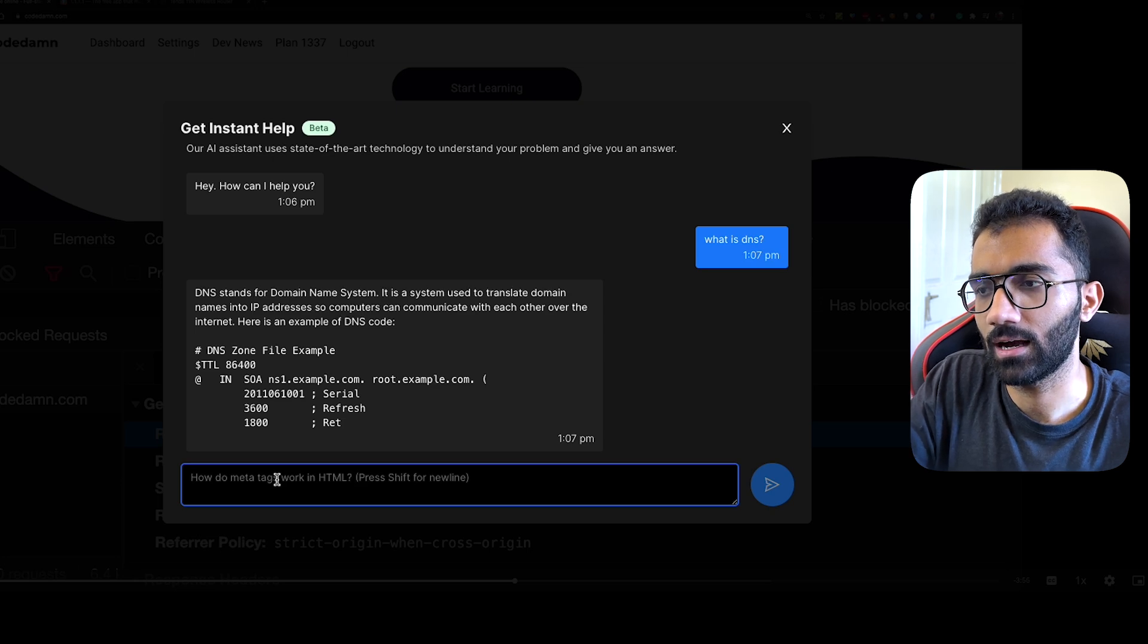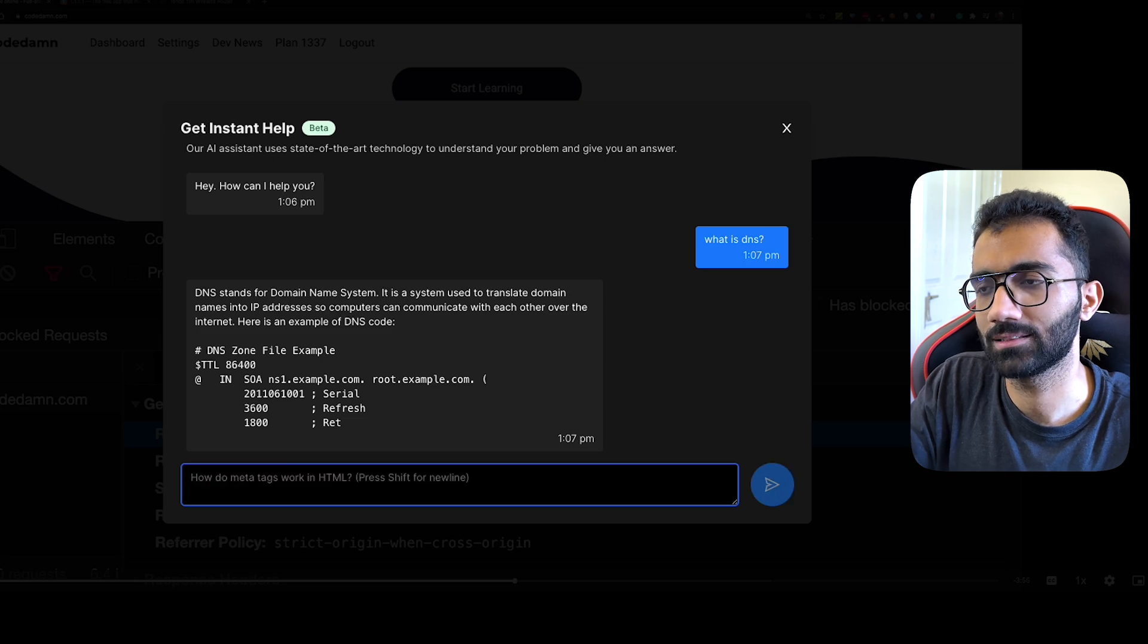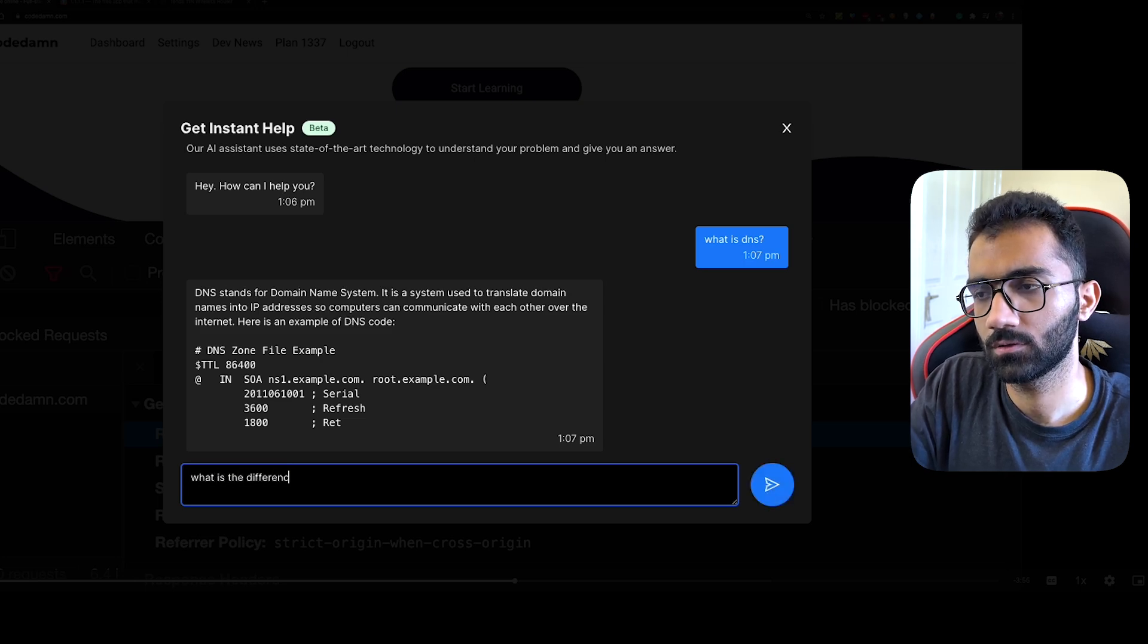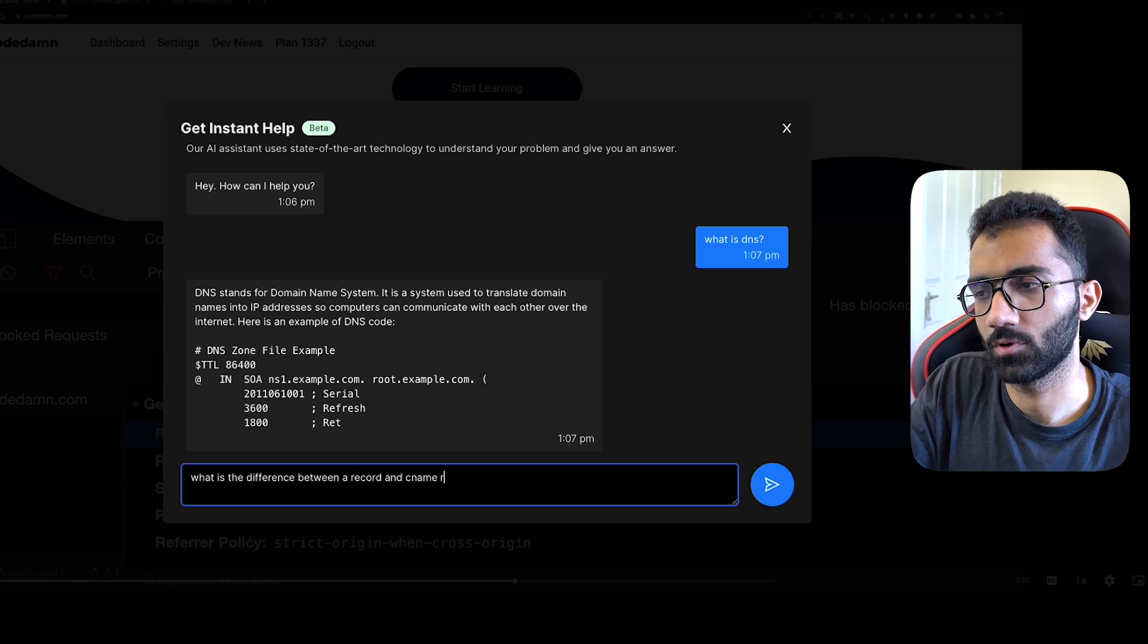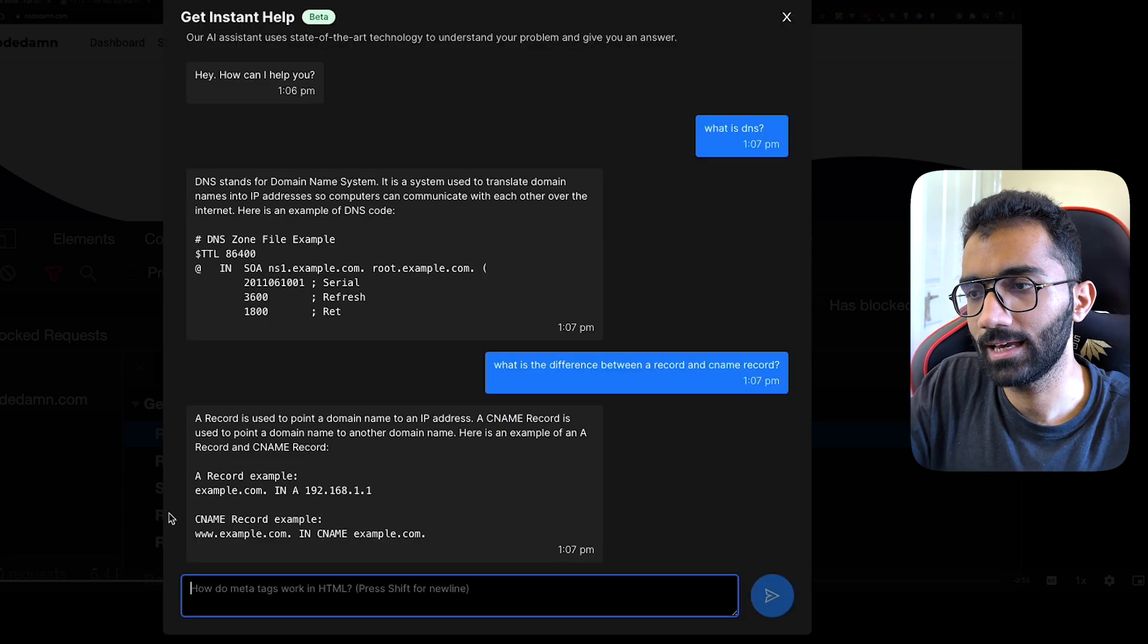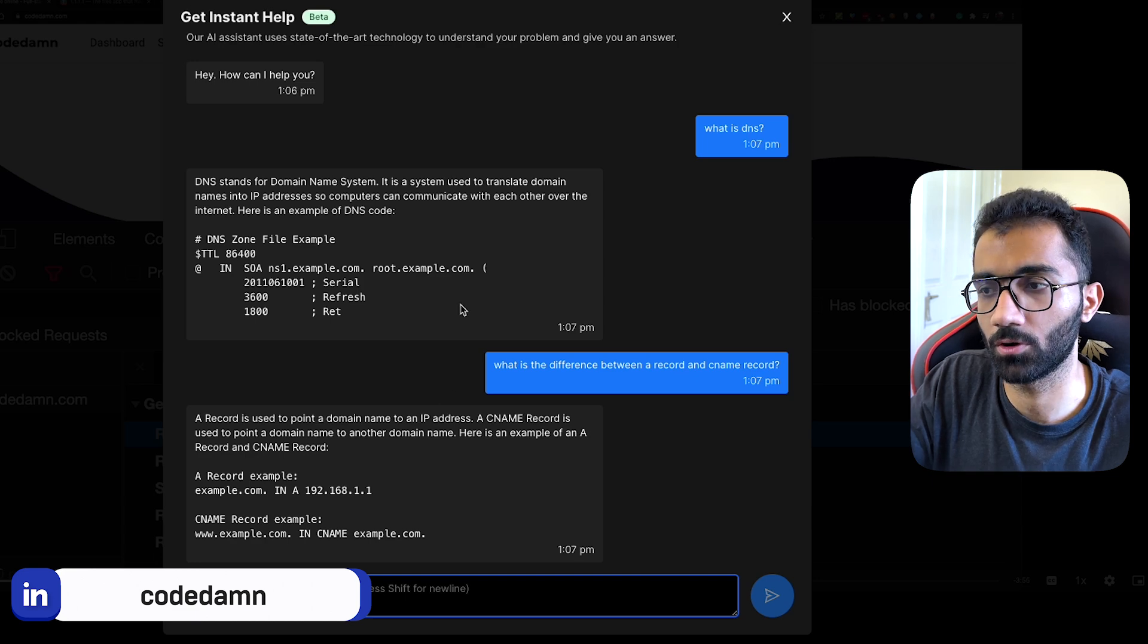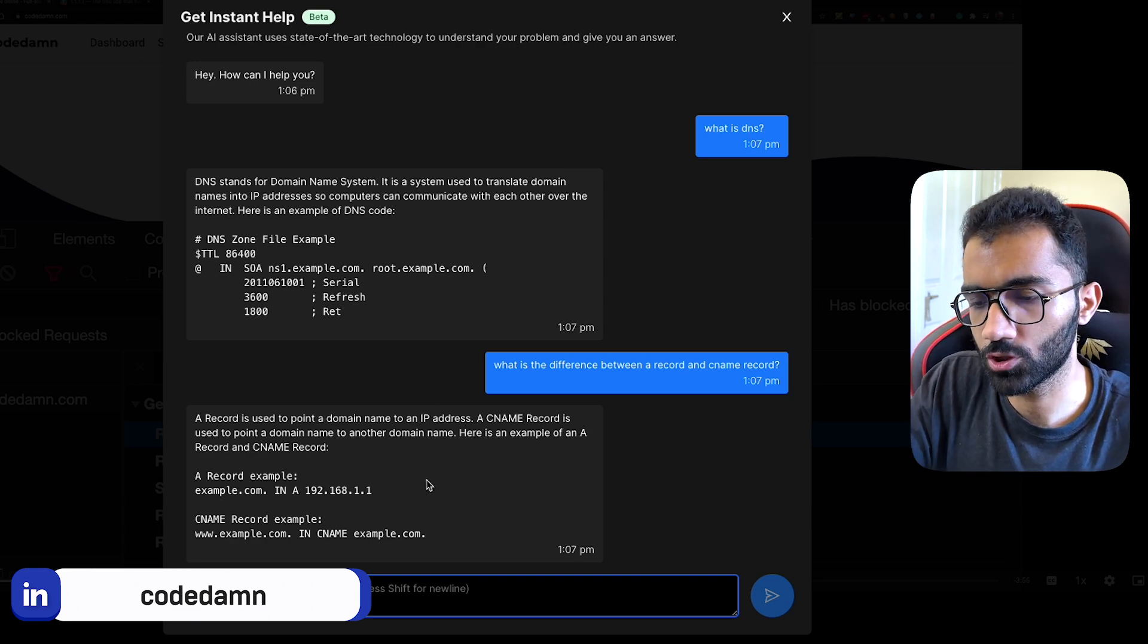Then I can ask it, "I want to add an A record," or "What is the difference between A record and CNAME record?" You see the next answer which it will give you is a response, a follow-up response based upon your last question or your last conversation.